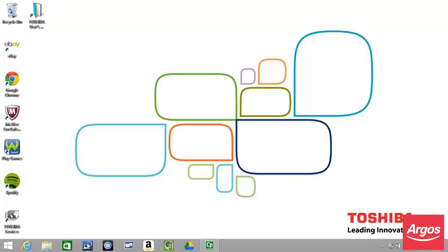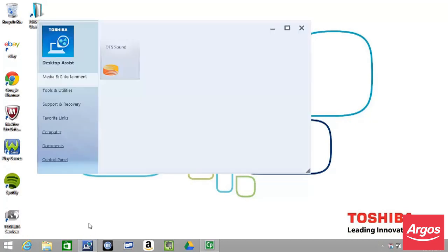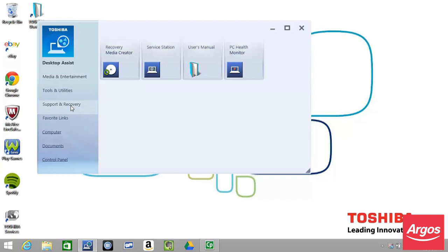Click the Desktop Assist icon located in the taskbar at the bottom of the Toshiba desktop. From the Desktop Assist menu, click Support and Recovery. From the options presented, click Recovery Media Creator.